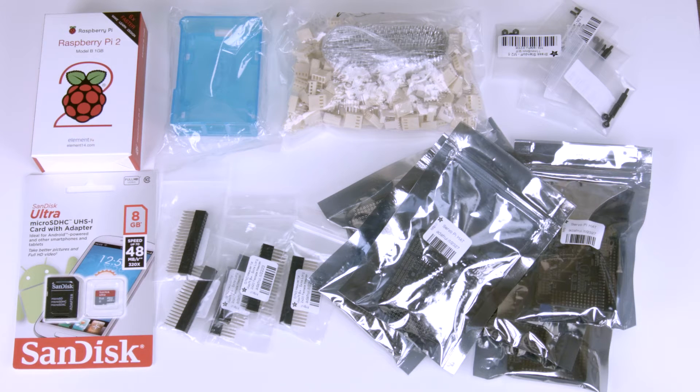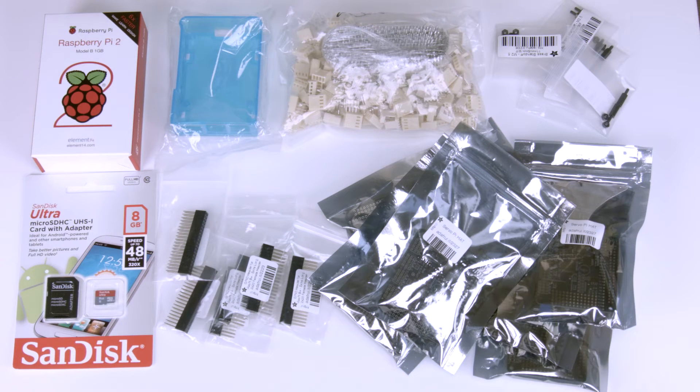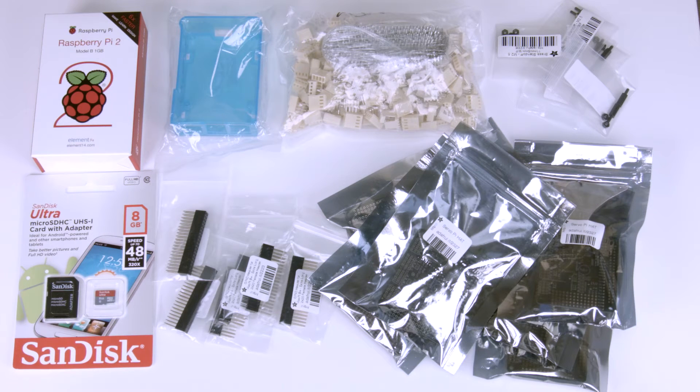I'm gonna break it up into three videos. So this is the first one which is basically showing you how to assemble the hardware. The next one's gonna be on how the software works, and the last one's gonna be on how I used it.